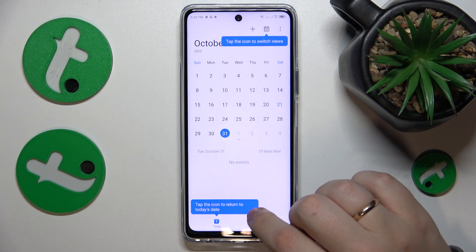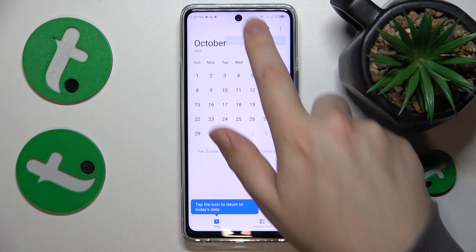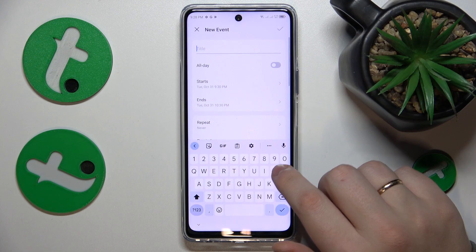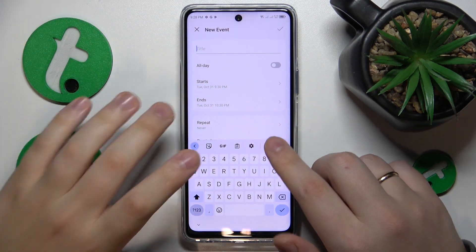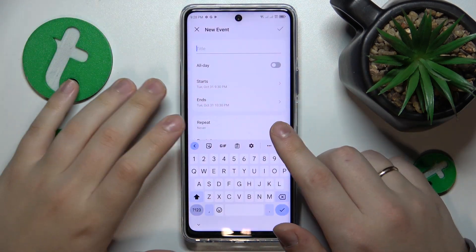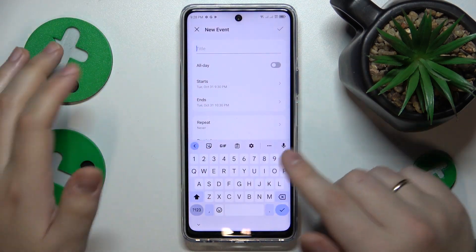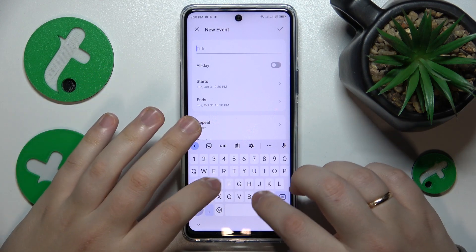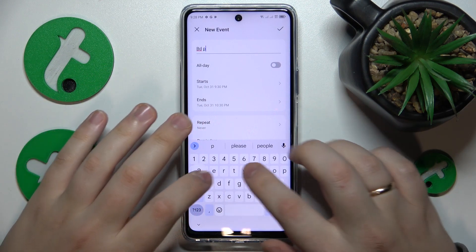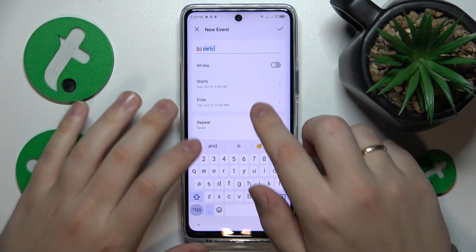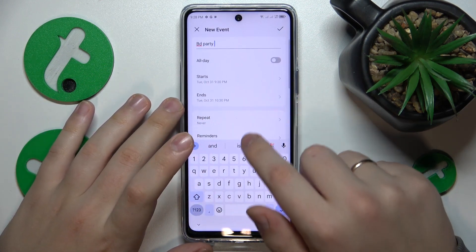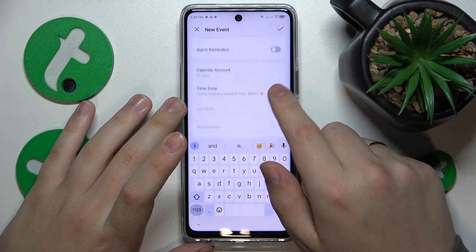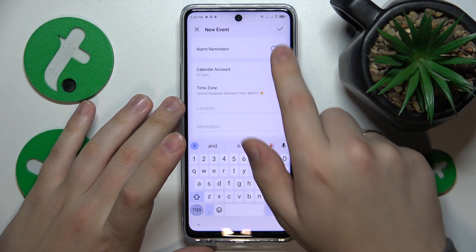Then once the date is selected, hit the plus button. And here, at the new event menu, add all the details that you want or need to, such as the event title, timeframes, repetitiveness, reminders, alarms, and so on.